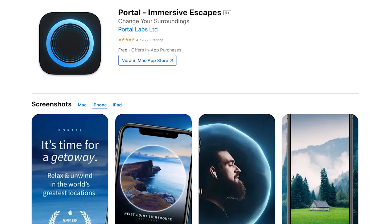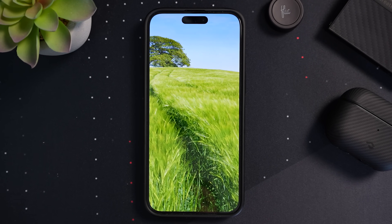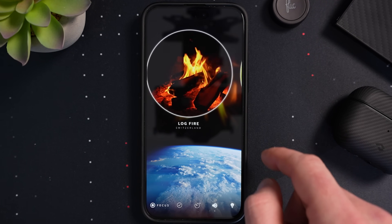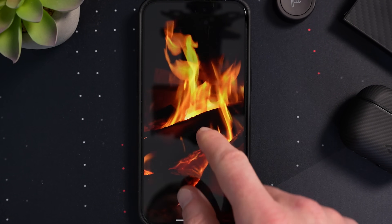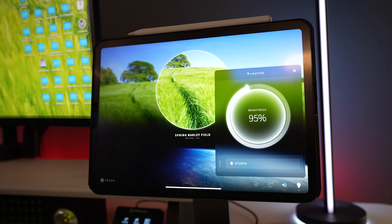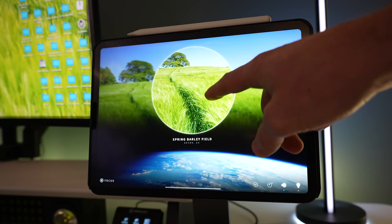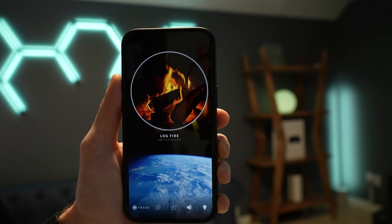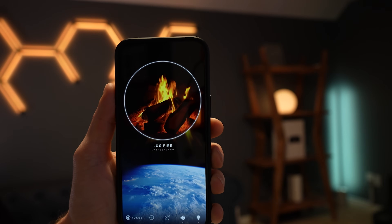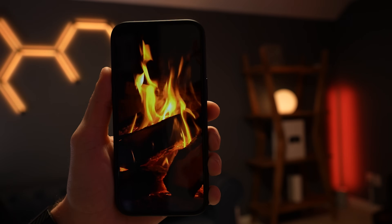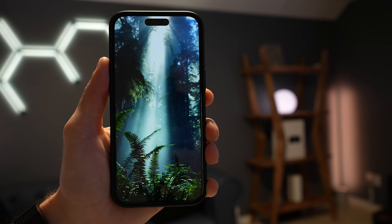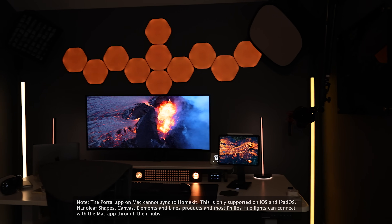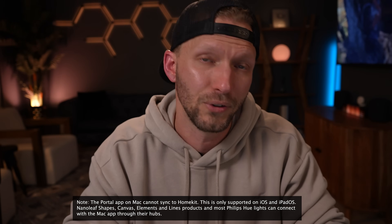Portal is a beautifully designed app that transports you to different places around the world. The app features gorgeous ultra-HD visuals alongside dynamic spatial audio. They say it's a productivity app that uses immersive technologies to transform your surroundings into a haven for focus and creativity. The best part: you can sync your HomeKit lights to the app, and when you do this, the lights in your room will reflect the portal you've chosen. I really love using this in the studio while I'm working. You can download a free version on Mac, iPhone, and iPad for a limited selection of portals.